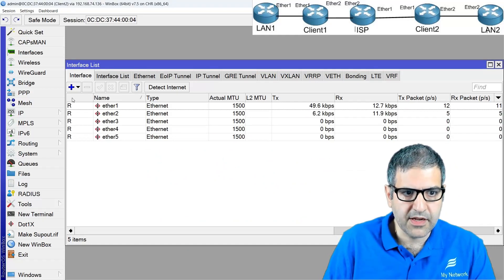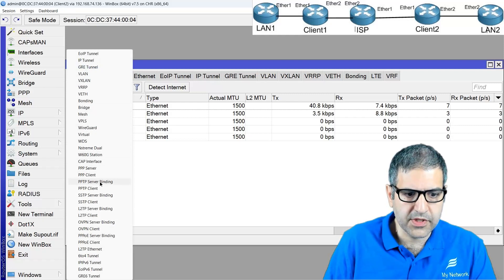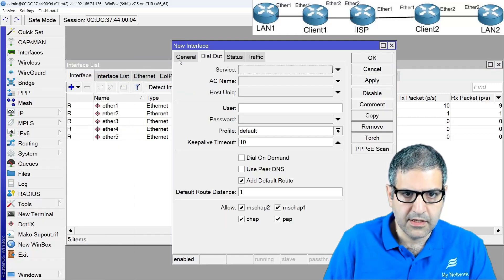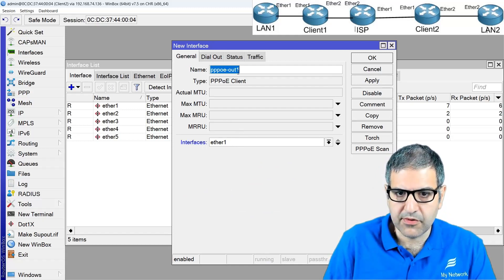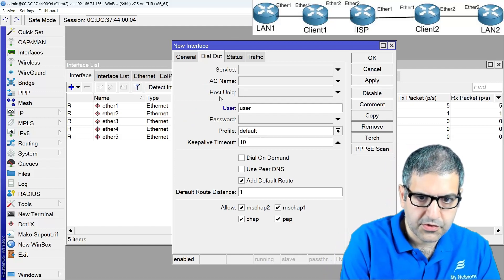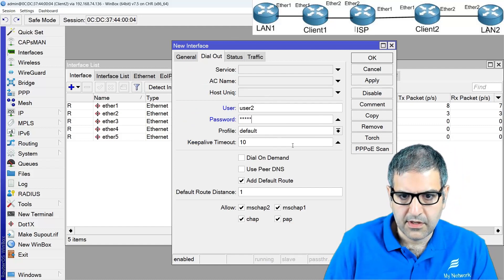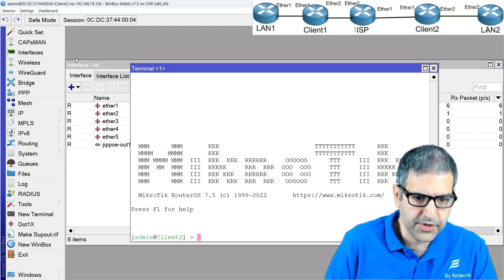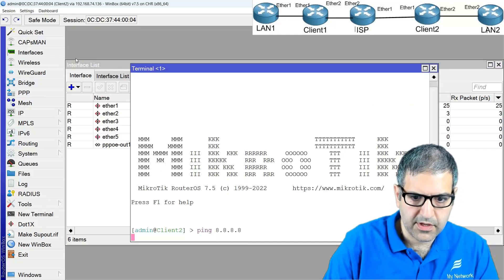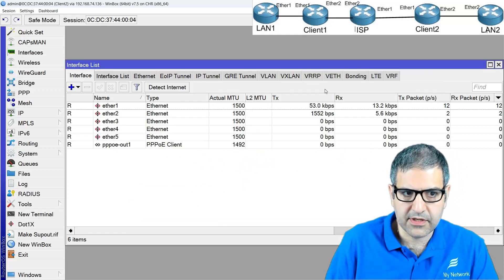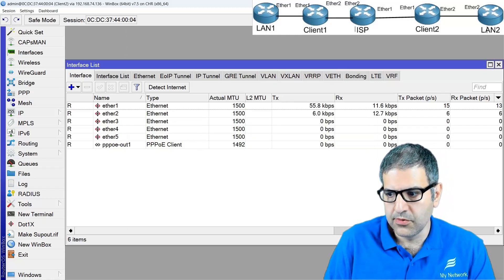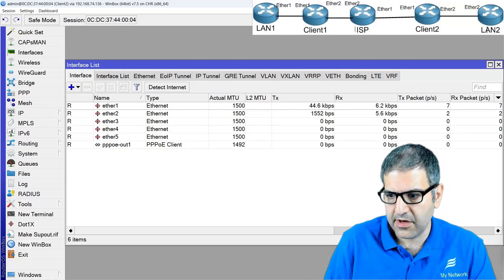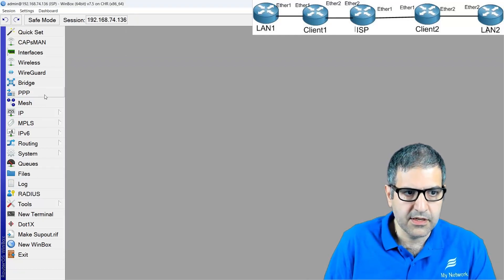Now on Client 2, I create a PPPoE client on Ethernet 1, which connects to the ISP. I use username 'user2' and it connects. Pinging 8.8.8.8 confirms internet connectivity. Looking at the IP addresses, Client 2 got 10.10.10.3, Client 1 got 10.10.10.2, and the ISP has 10.10.10.1.